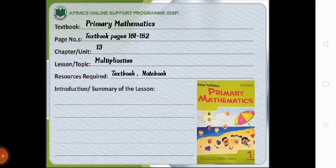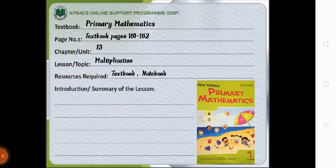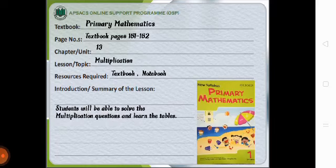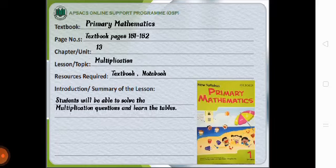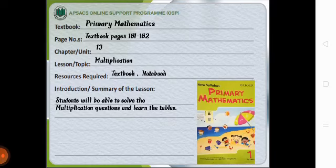Required resources are textbook and notebook. Summary of the lesson is students will be able to solve the multiplication questions and learn the tables.